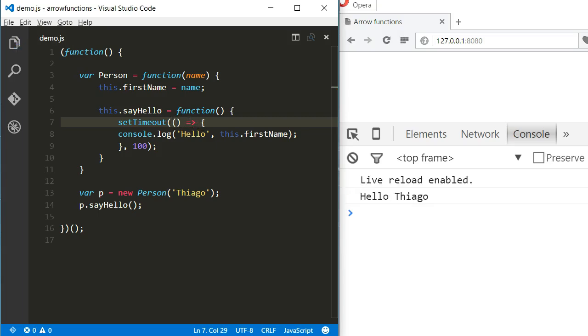It works because in arrow functions, this is lexically determined, meaning that this is determined by the surrounding scope. In our case, this is the object being created, which contains a property called name and a method called sayHello. And that's it for today. Thanks for watching.